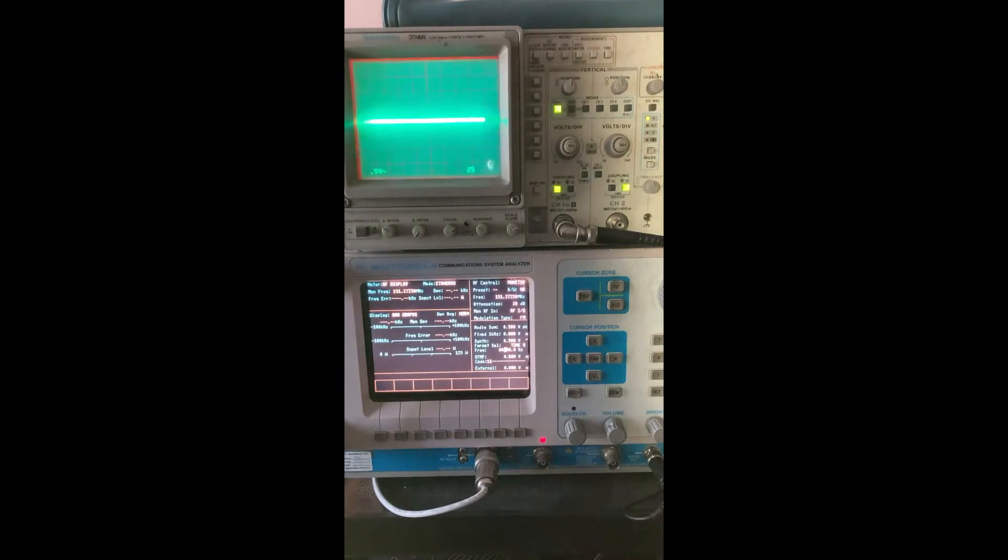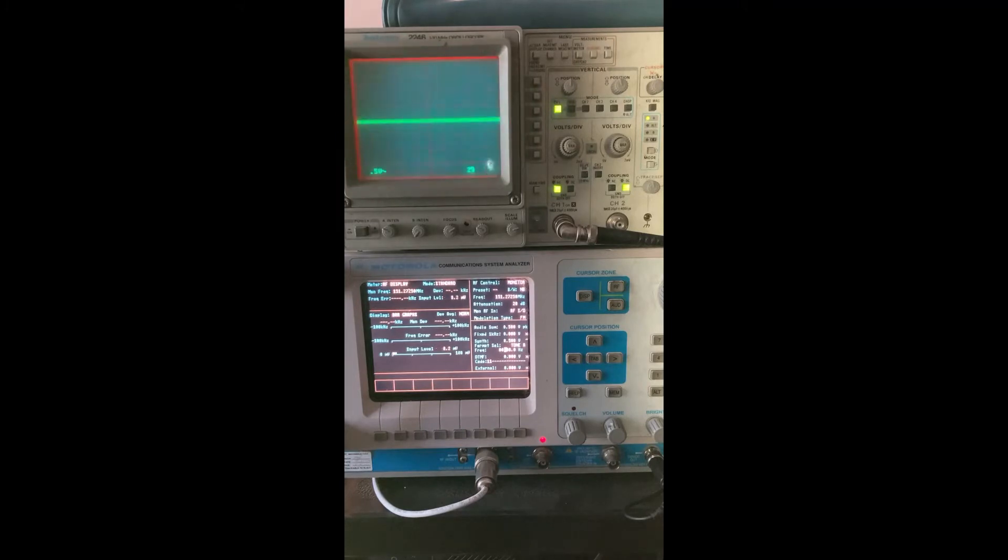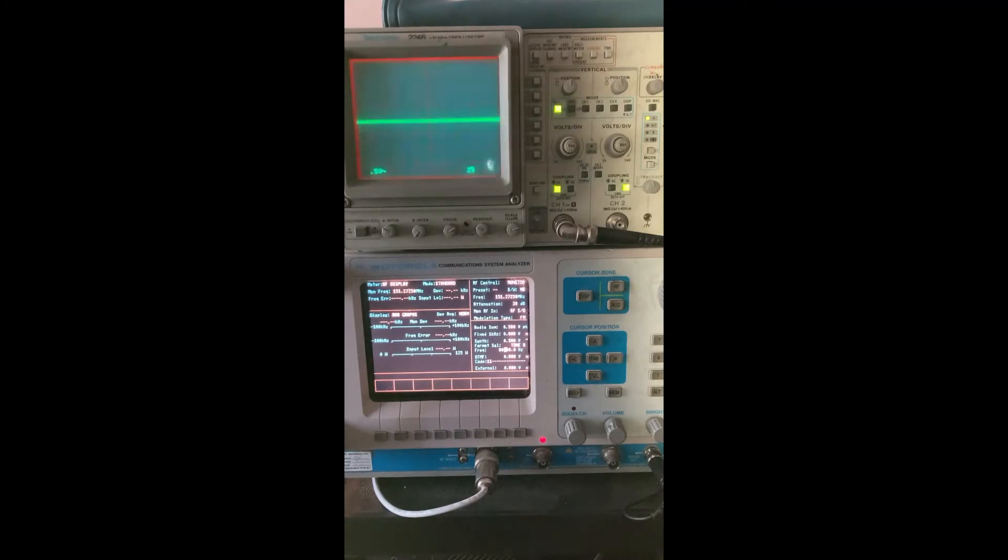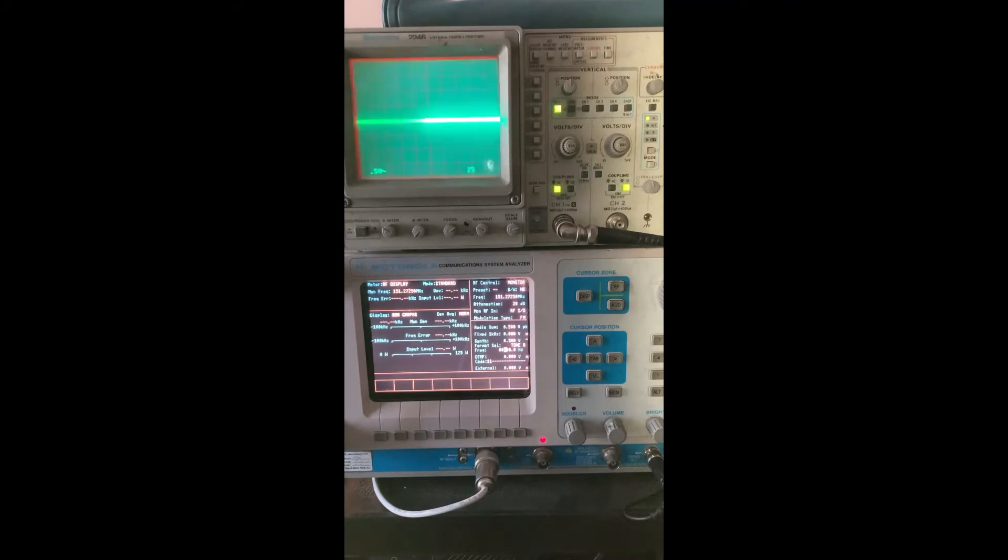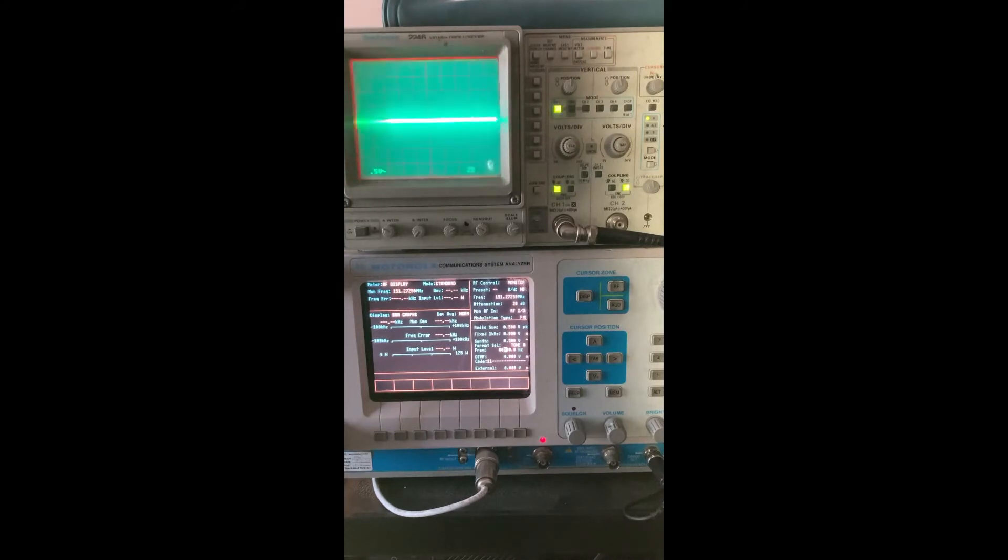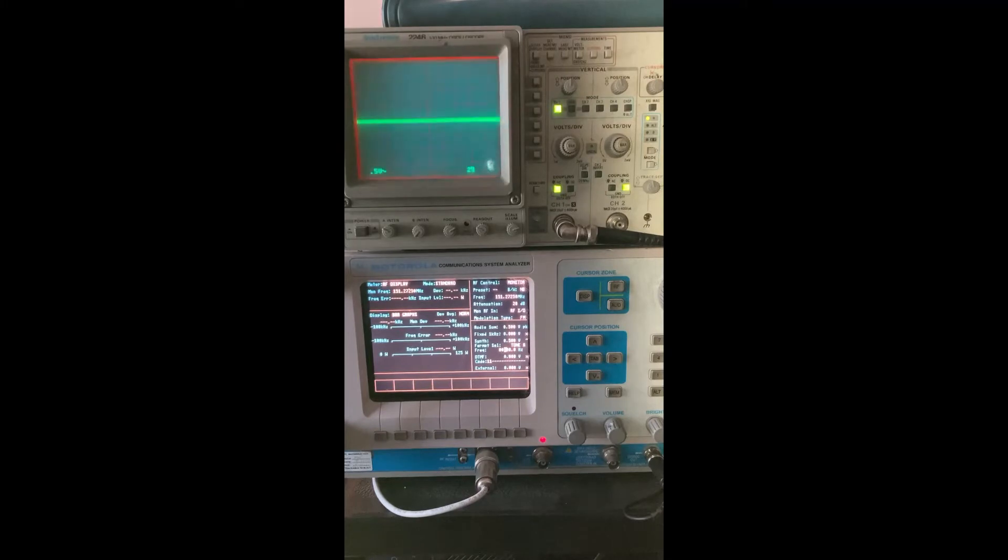Hey guys, today's video is going to be on the subject of pre-emphasis and de-emphasis in analog transmitters and receivers. It's one of the most not talked about subjects, but it's always there and you use it every day. You just don't know it, and generally it just stays behind the scenes.